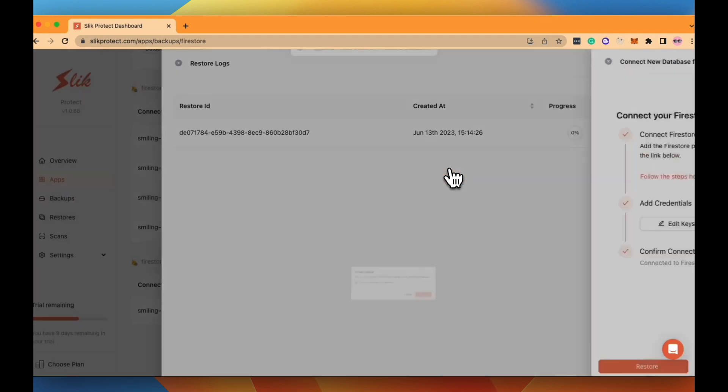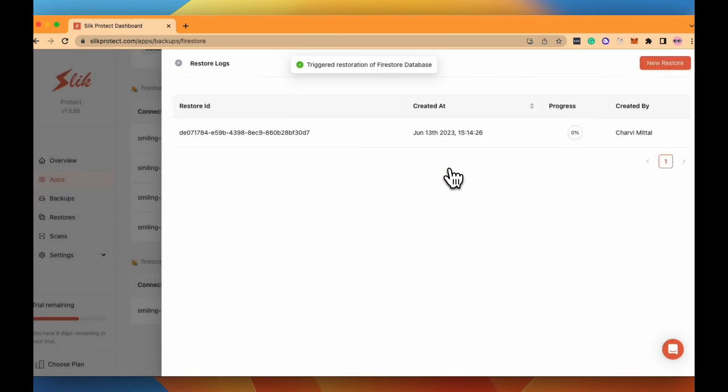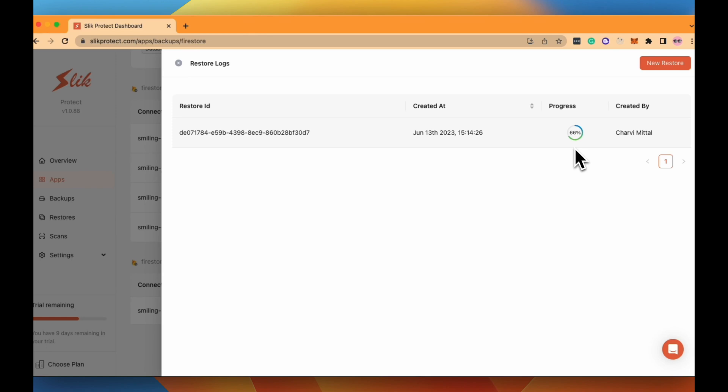You are now restoring all your backup collections to the project that you have selected and now the restore has started. Here you can track your entire restore progress of how the collections are being restored to your Firebase account.